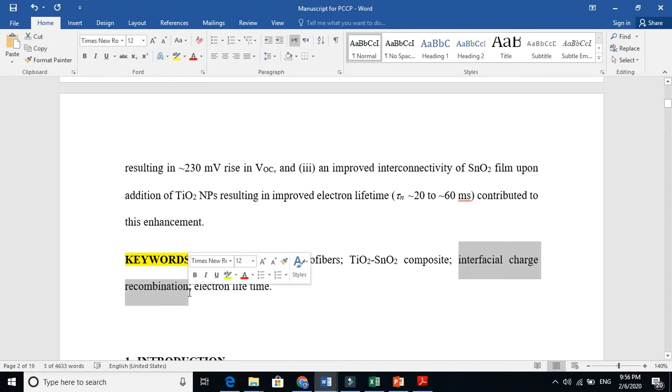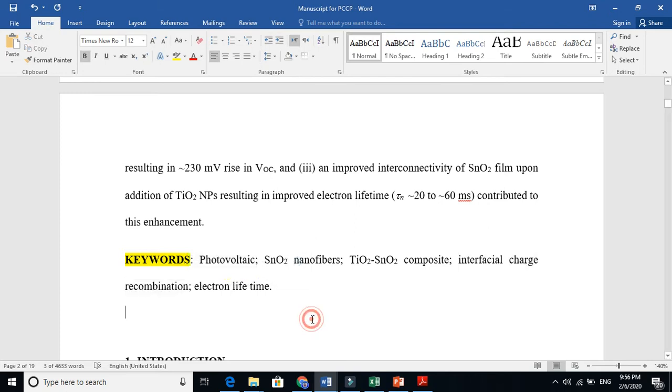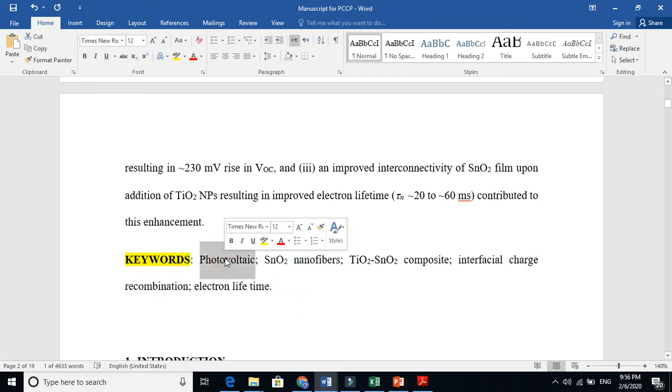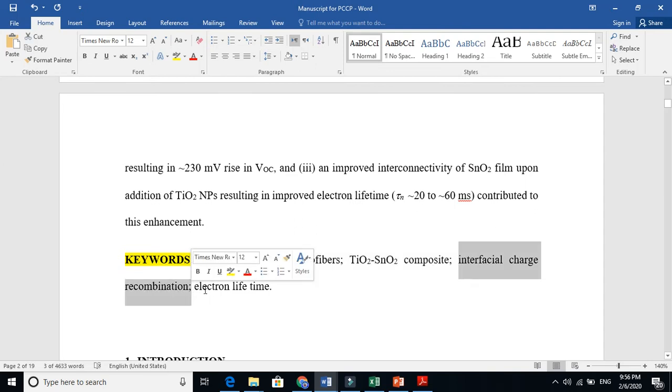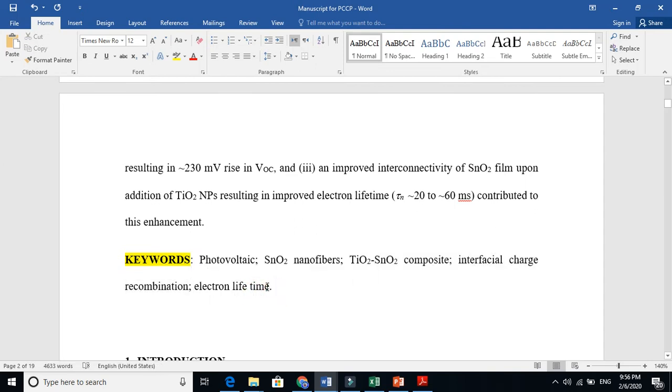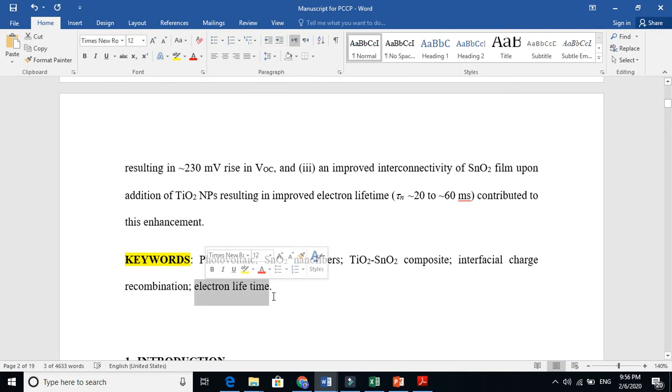maybe if you are from a different area, you will confuse this. If you are interested to work in solar cell, so these all keywords are closely related to solar cell. Nanotechnology, photovoltaics, interfacial charge recombinations, electron lifetime, all these keywords are related to the solar cells.